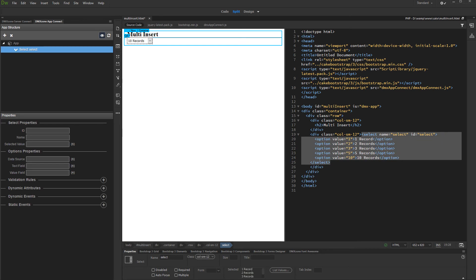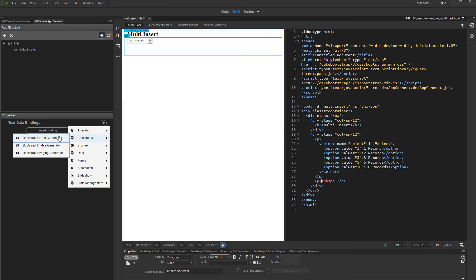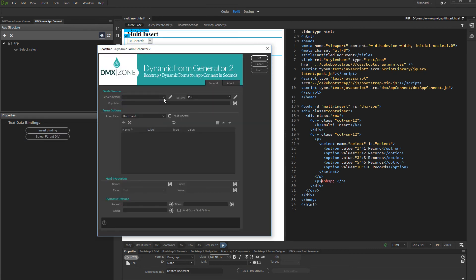Now, let's add the Multi-Insert Form. Click on your page where you'd like to insert it. Click the Add New Component button. And under Bootstrap 3, select Form Generator. Select the Multi-Insert Server action from the dropdown.